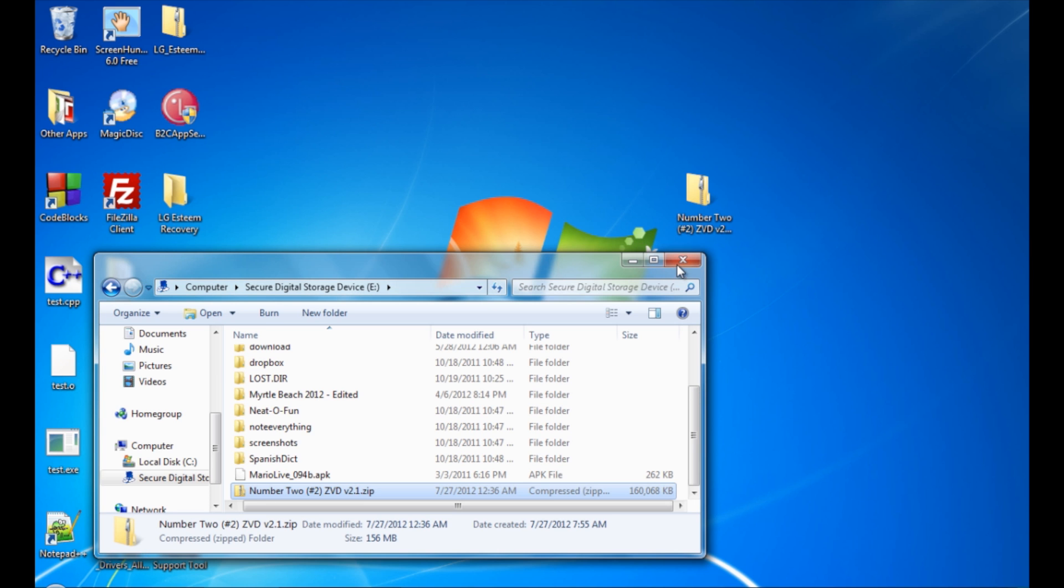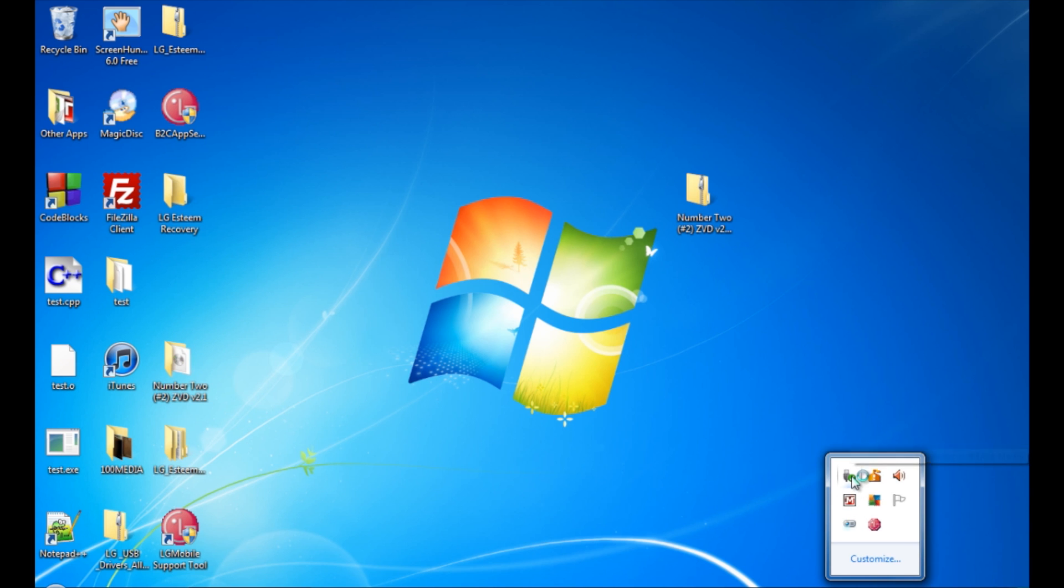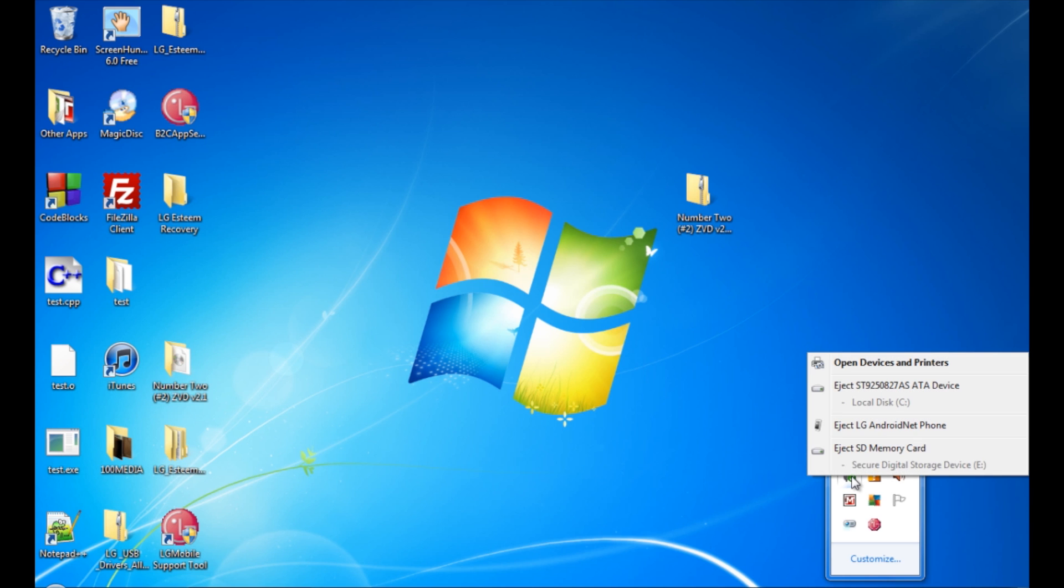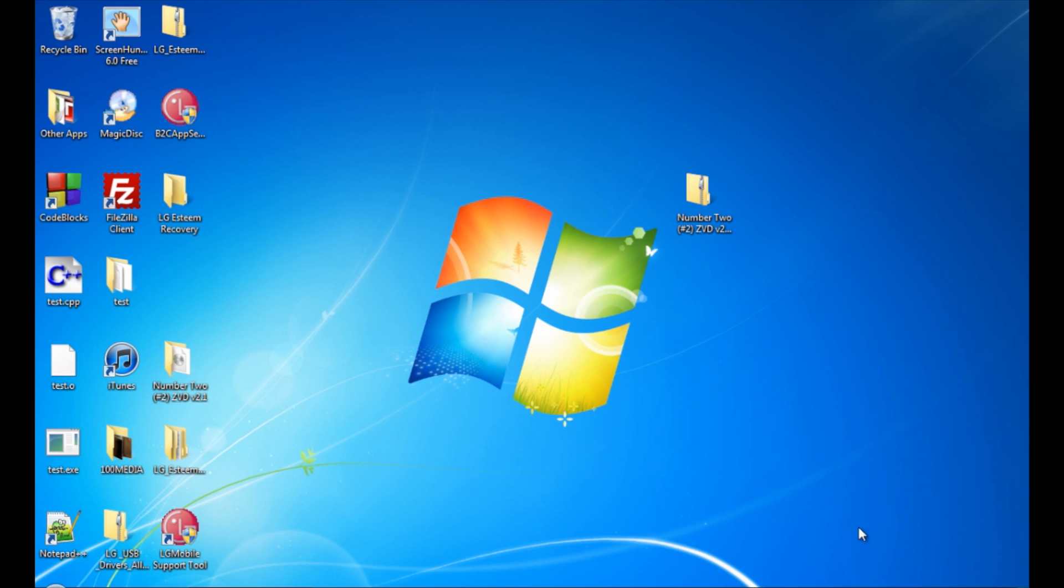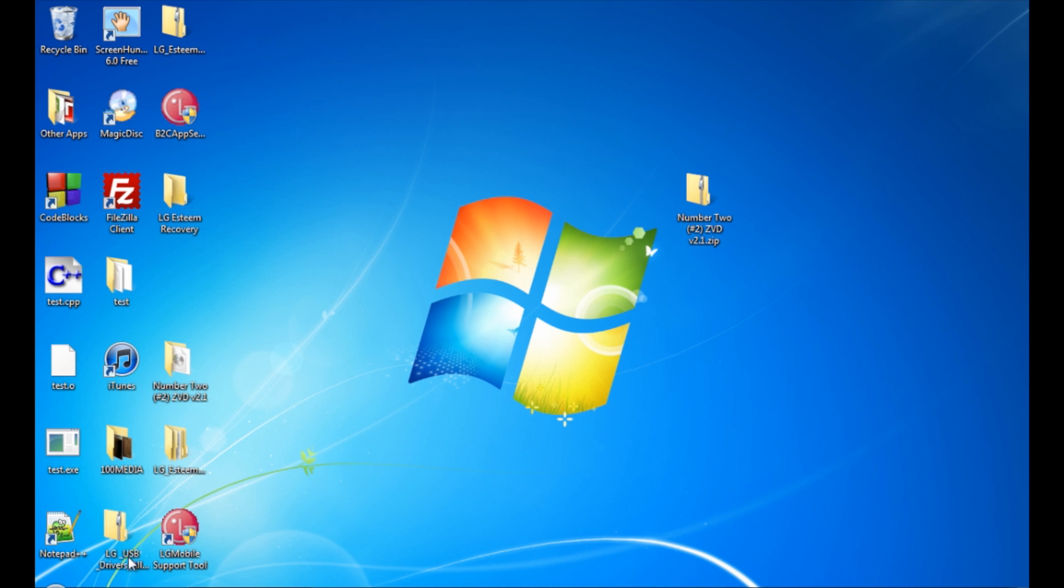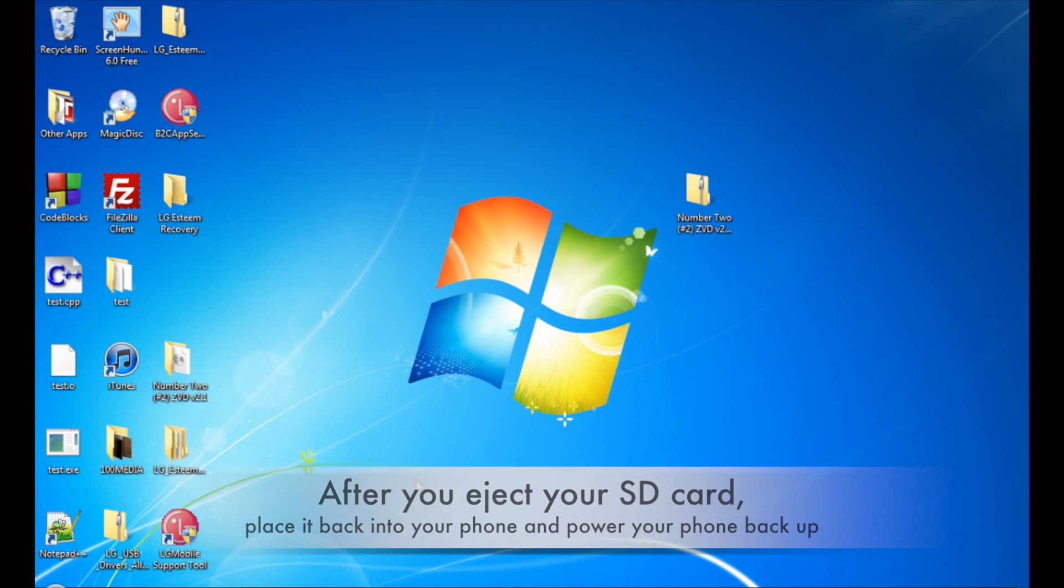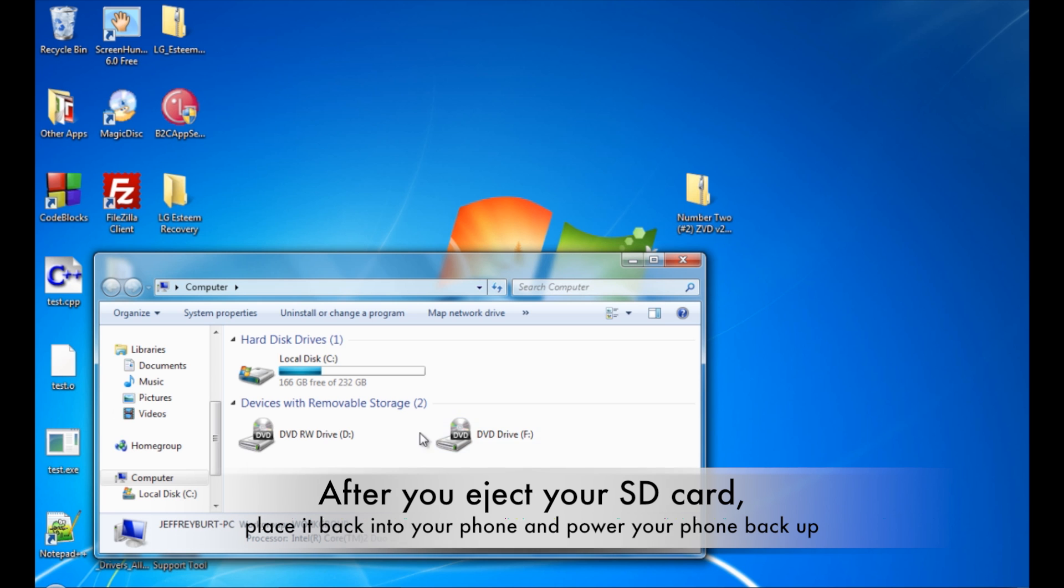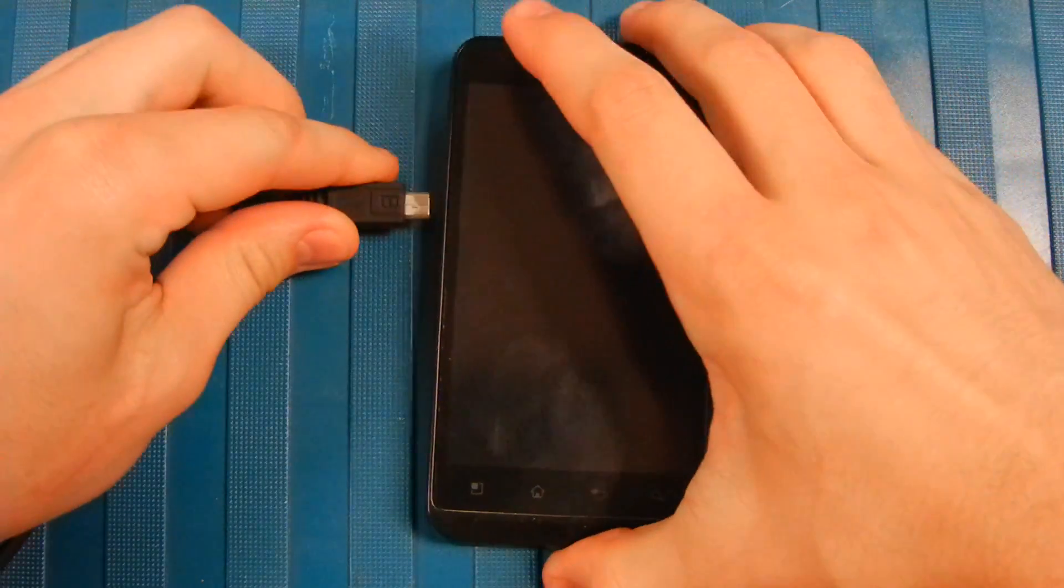Once that finishes, you want to close out of this and then you want to go down and right-click safely remove hardware, and you want to eject your SD card. Do not just pull it out of your computer. So eject SD memory card and it'll say safe to remove hardware or whatever. For some reason the message bubble didn't pop up. If you want to double check, you can go into Start and Computer and my SD card is no longer there, so that means it's safely ejected.